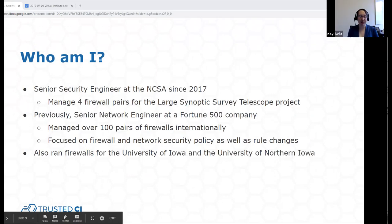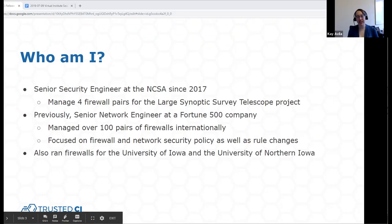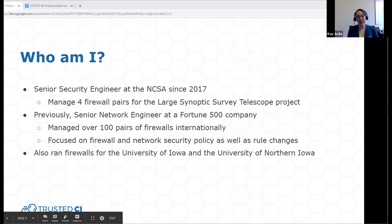We're talking about firewalls. Before we get started, I just want to point out that we do have a guest today. Jacob Galleon is an intern working for my group this summer. I asked him to join today so that he could hear the talk also. I also want to give a little more background on who I am and why I'm the one talking about firewalls with you today.